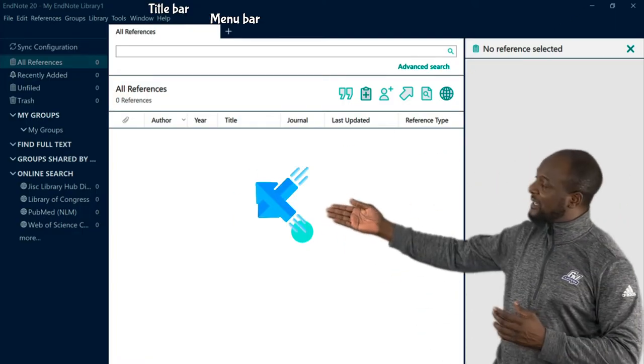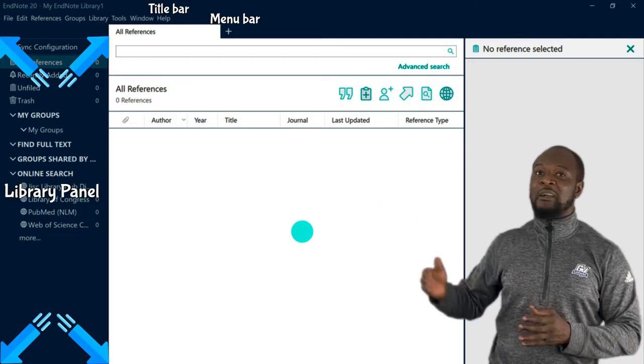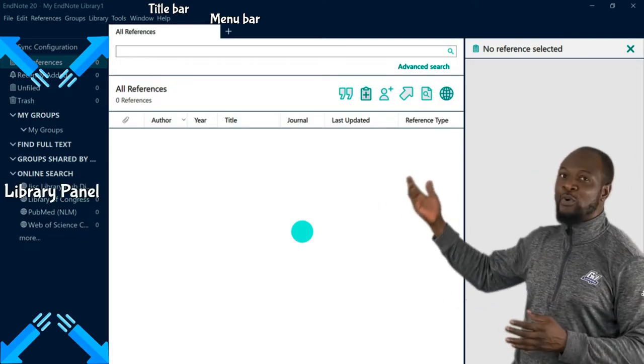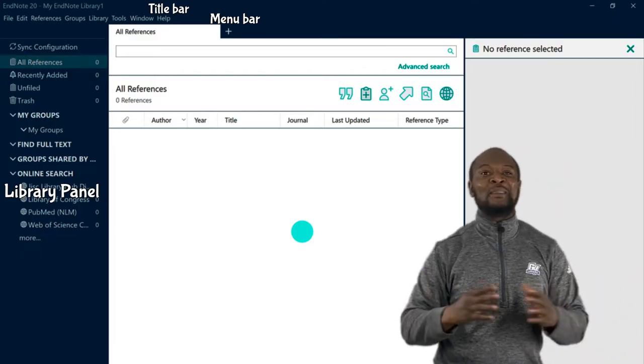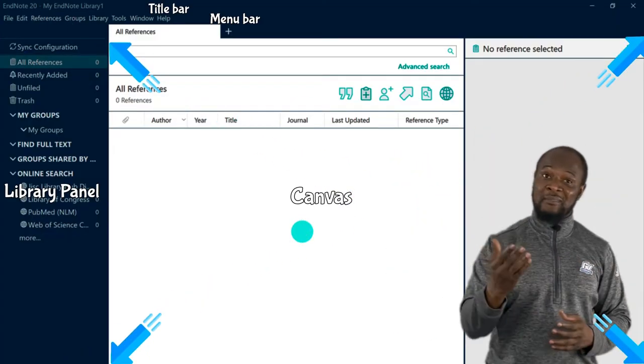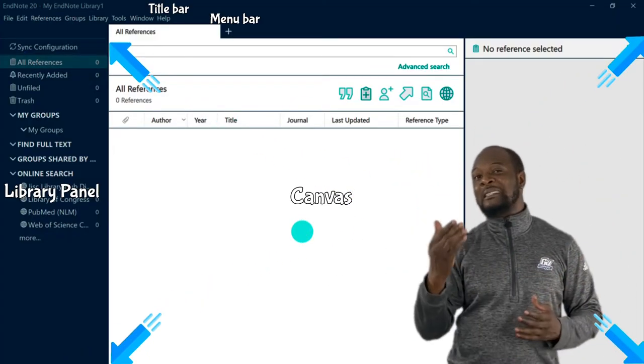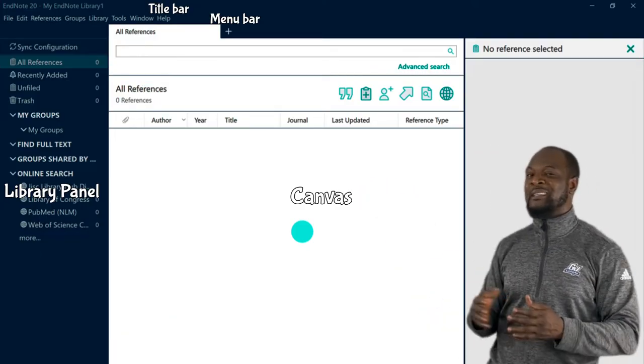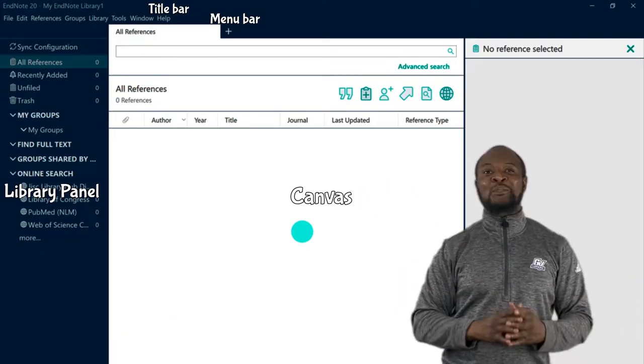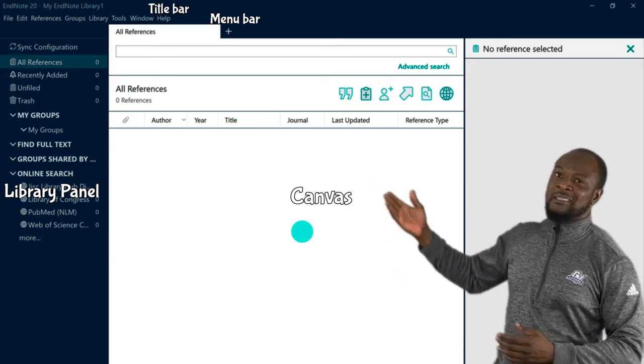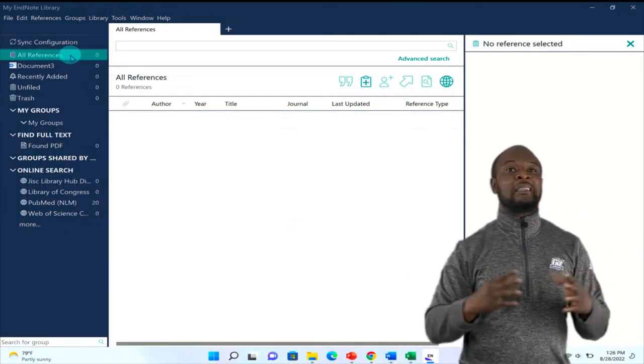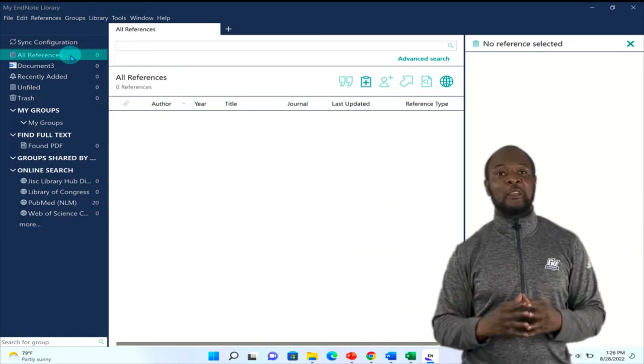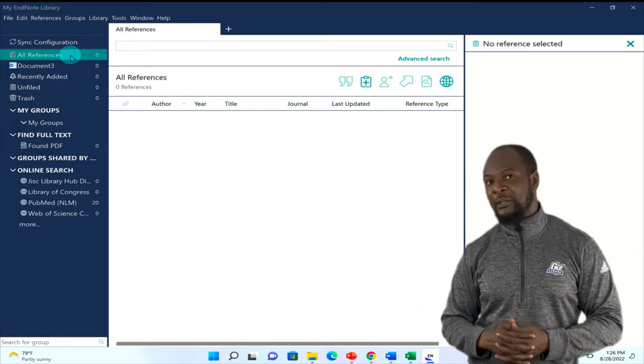On the left-hand side is the library pane. Here you have different tabs that help you to organize your current library. And finally, on this space where I'm standing is the canvas. It displays whichever section that is selected on the library panel. Easy peasy, right? So when we click on all references, for example, all the references in the library will be displayed on the canvas here.